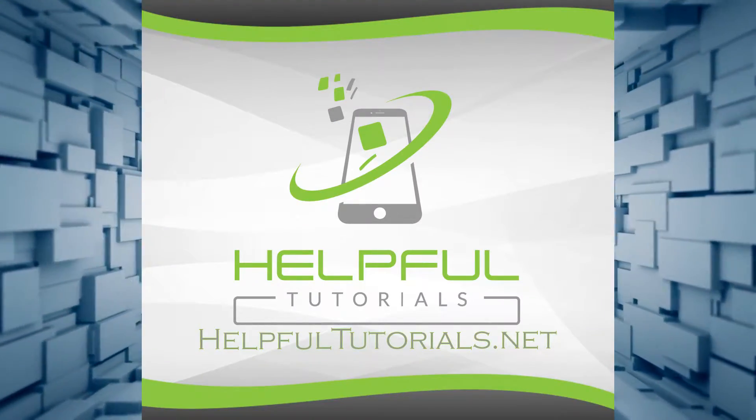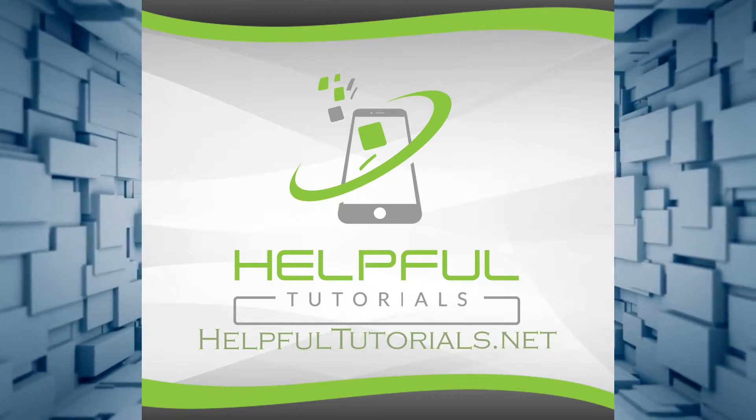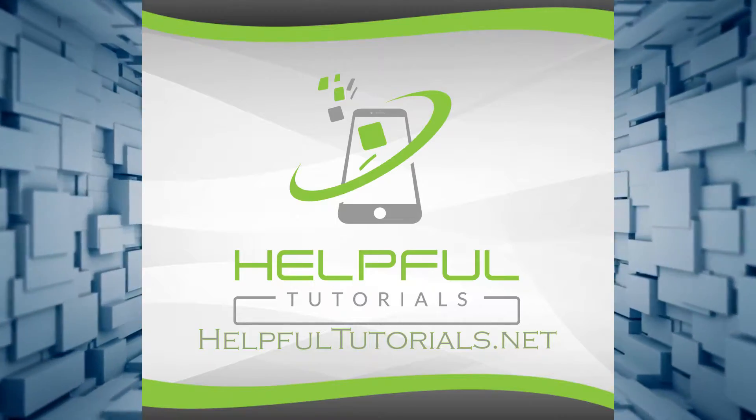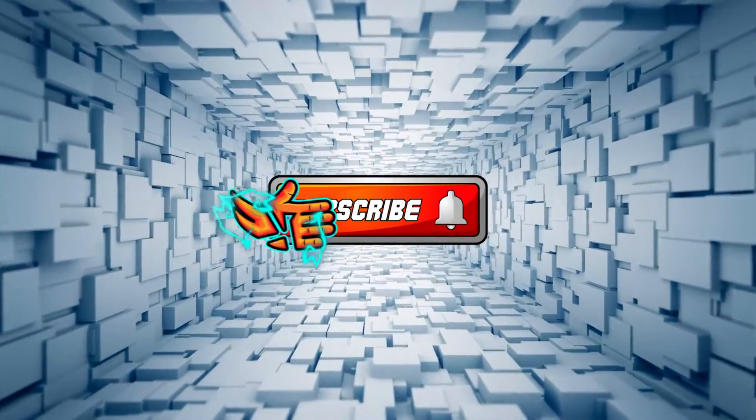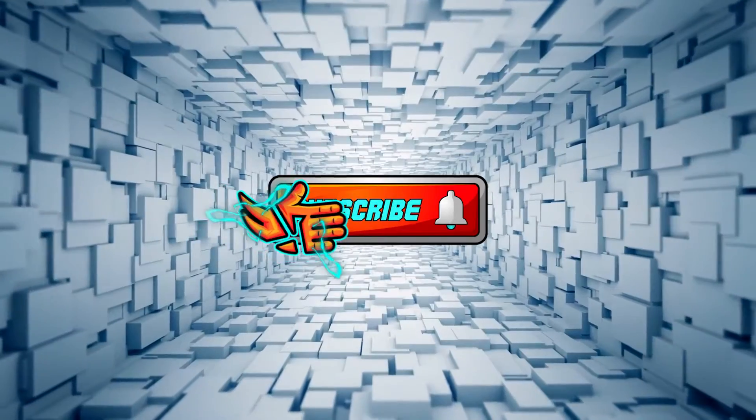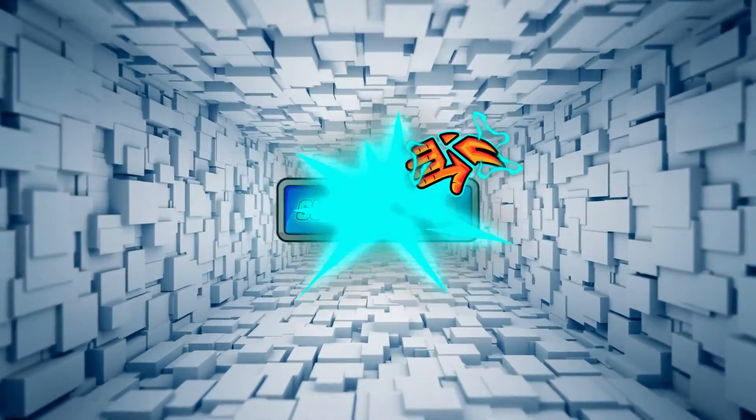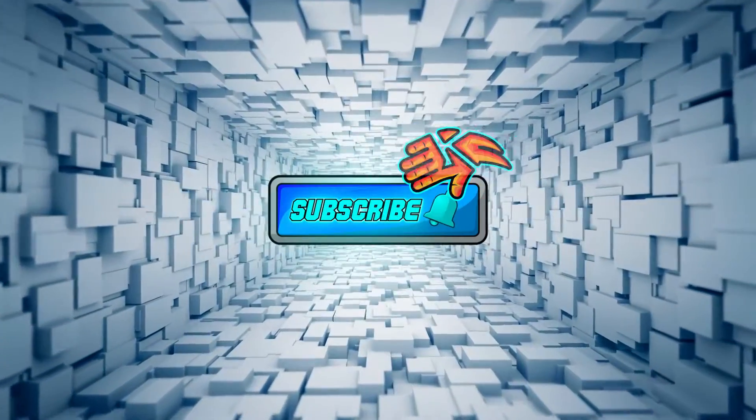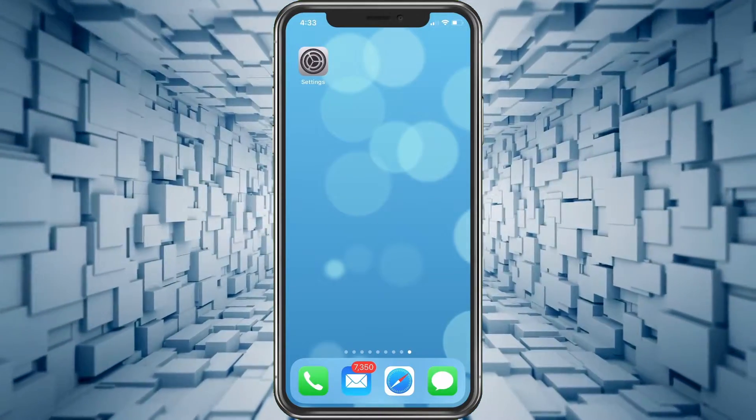Welcome everybody, I'm Kevin from HelpfulTutorials.net. If you like iPhone tips, tricks, and tutorials, do me a favor and smack that subscribe button. We'd love to have you. With that said, let's jump right in and show you what's going on.